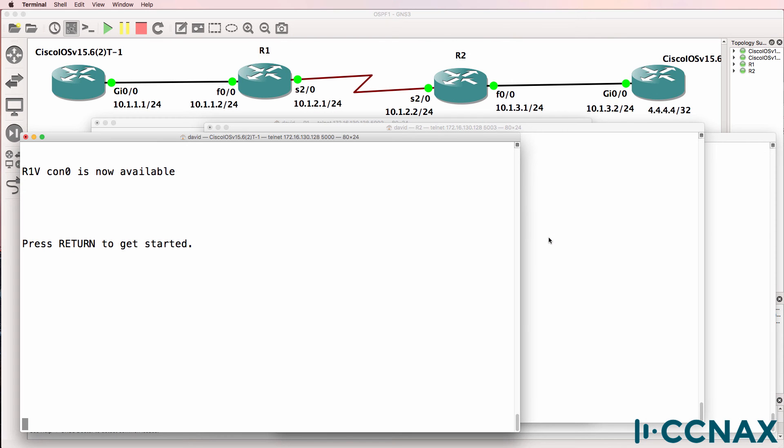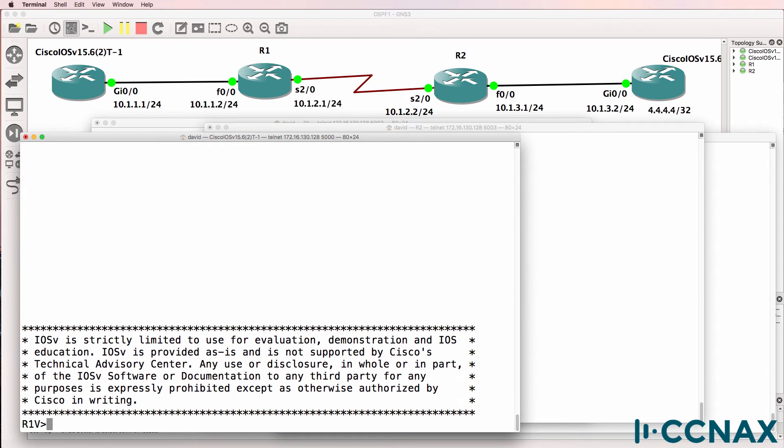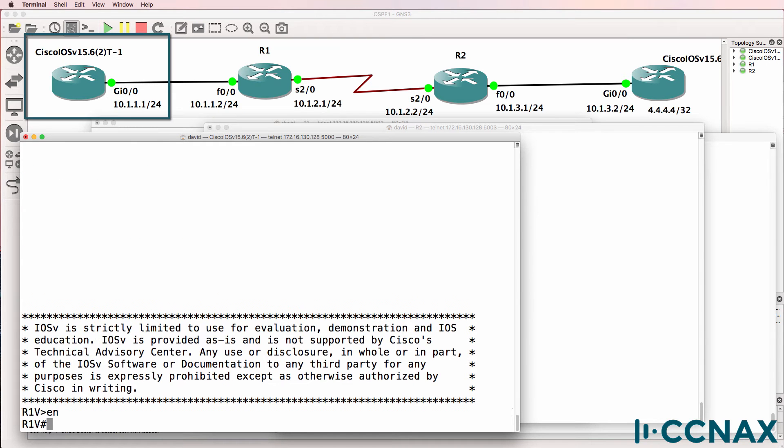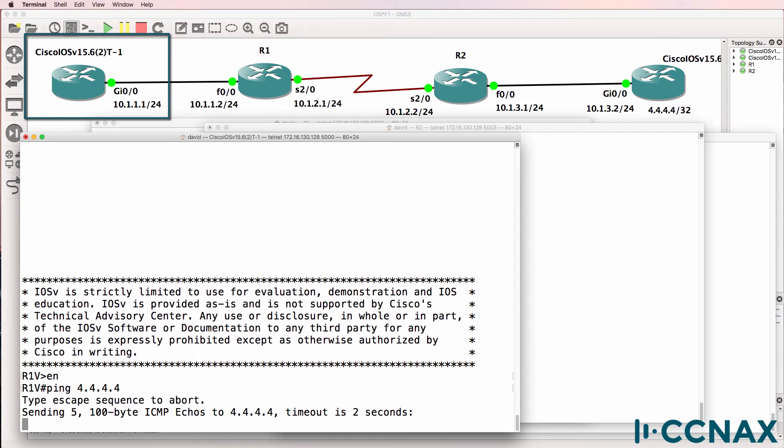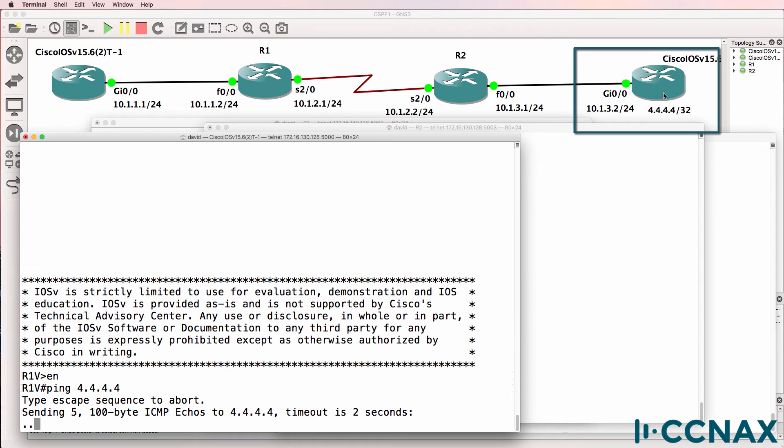In this video we are troubleshooting network connectivity problems. We've been told in this scenario that router 1, which is a virtual router running in GNS3, is not able to ping the loopback of virtual router 2 with a loopback of quadruple 4, and that's true.